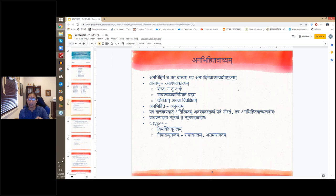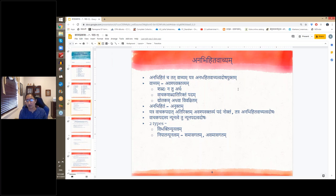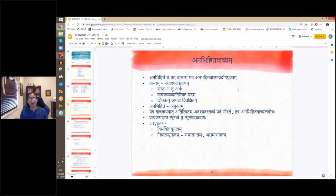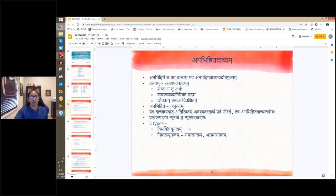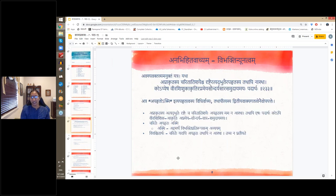There are two ways this can happen. If the Vachaka Pada is not said, it is called Nyunapada Tvam Dosham, whereas if the Vachyapadam is not said it is Anabhita Vachyam. There are two types of this: Vibhakti Nyunathvam and Nipata Nyunathvam. Even in Nipata Nyunathvam he gives two examples — one in a samasa and the other without a samasa. Let's look at the first one, which is Vibhakti Nyunathvam.